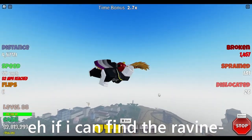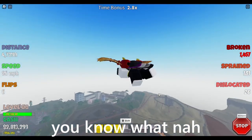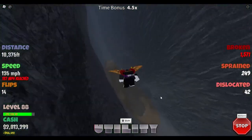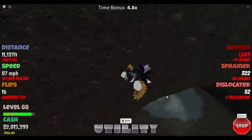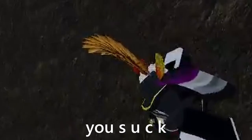If I can find the ravine. Actually, I'm gonna go... You know what? Nah. Yes! We did it!